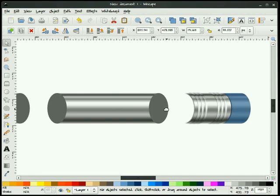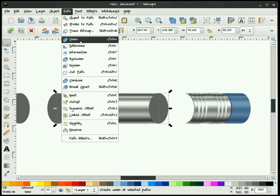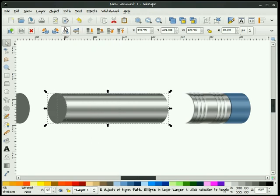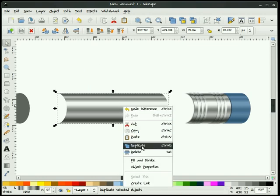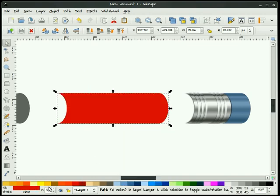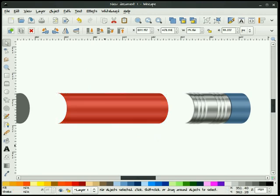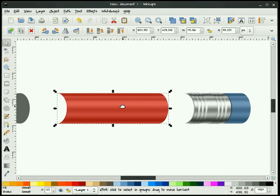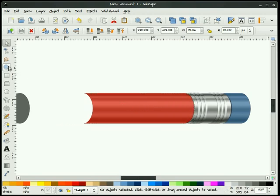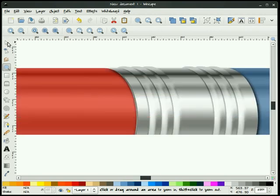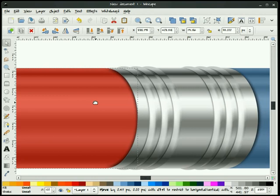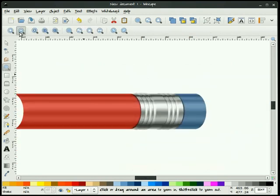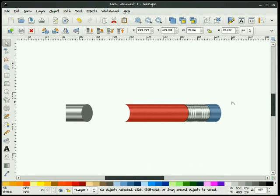Now we're going to work on this body — this one shouldn't take long, it's just like the eraser. I'm going to take these objects and do a Union. I'll take this and this here and do a Difference. I'm going to right-click and duplicate, make this red, and drop its transparency down to 65. I'll take this, group that together, lower it to the bottom, and holding the control key down, slide it in. So we have the eraser, we have the metal piece, and we have the body so far.